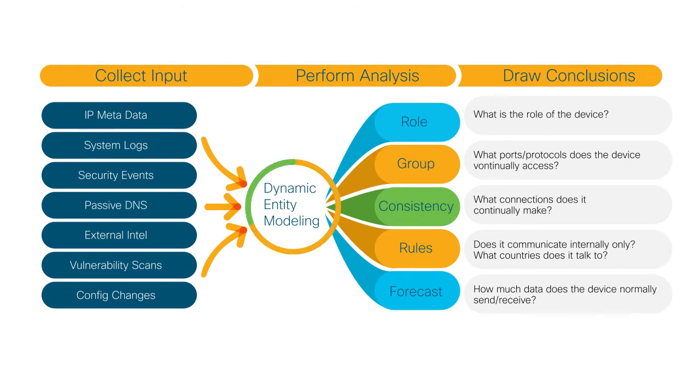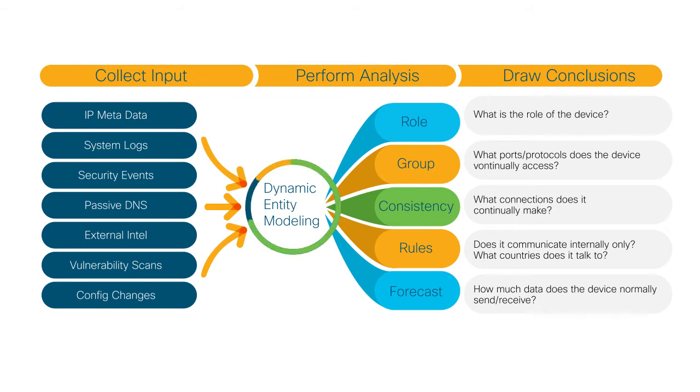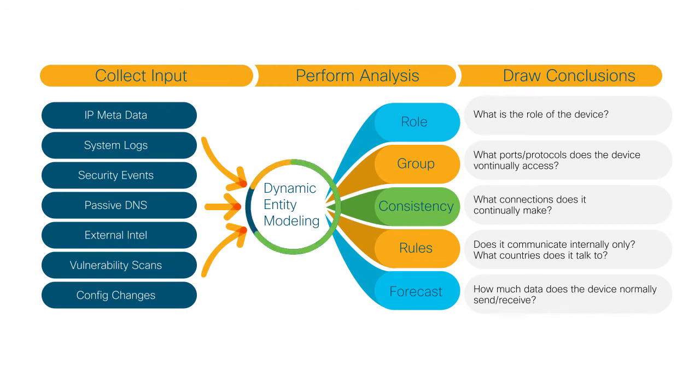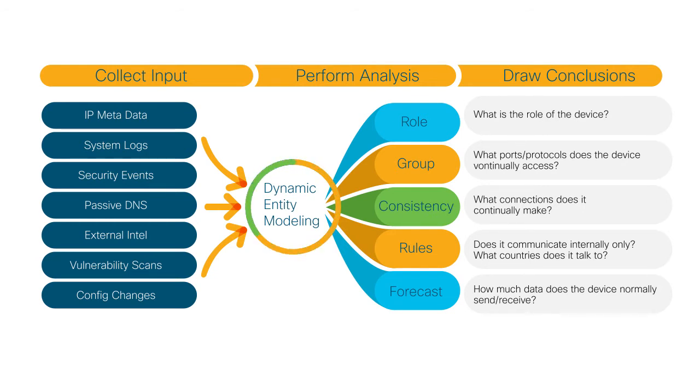This data continuously feeds our cloud platform, where behavior models for all network entities are automatically created, maintained, and continuously analyzed, no matter their function. With dynamic behavioral analysis along five critical security dimensions, observed behaviors are compared to our robust catalog of device profiles, roles, and learned entity behaviors, continuously validating the normal while rapidly and confidently uncovering the abnormal.